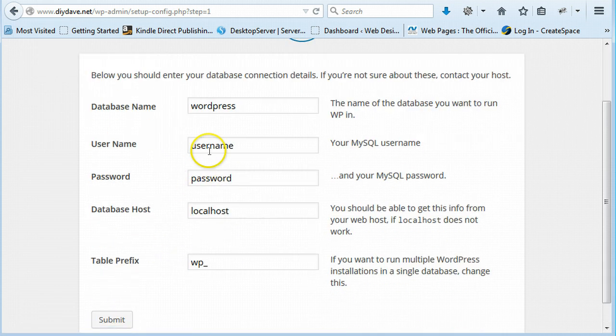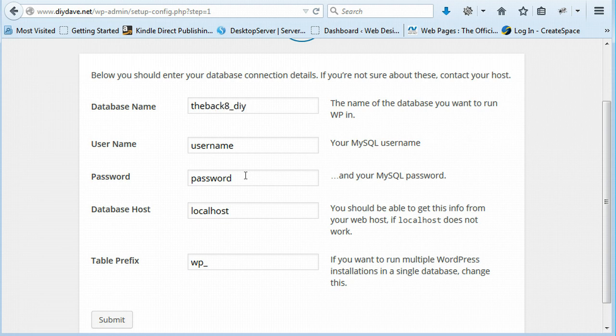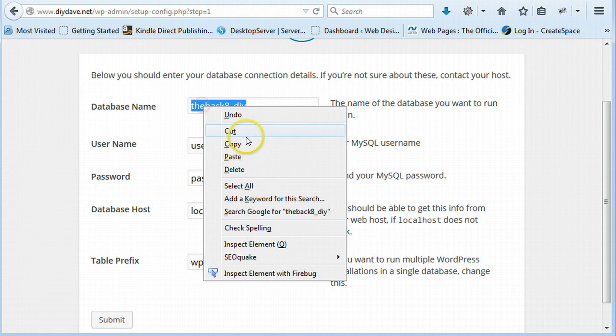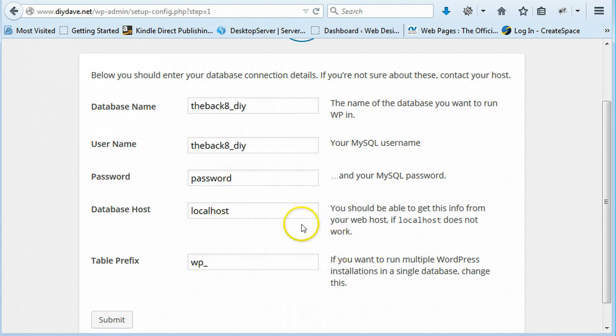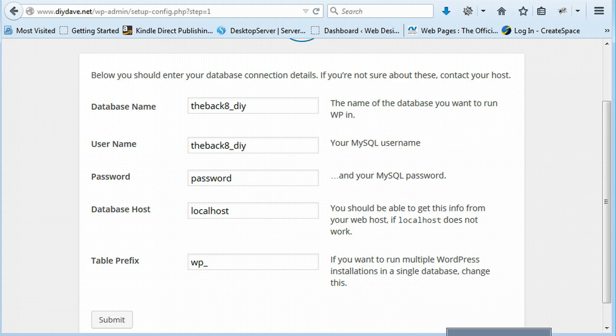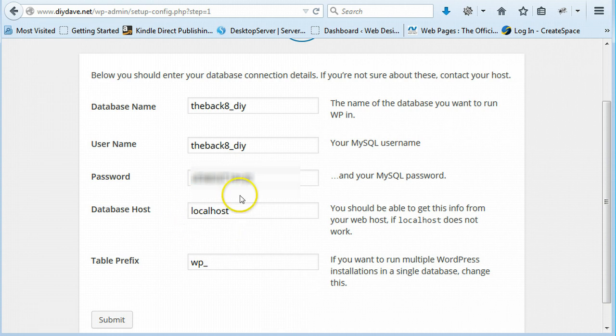And then your database name. This was whatever you called it. So it's... And same again. So let's paste that. And then need my password. Just add your password. And then your database host is localhost. It's nearly always localhost.